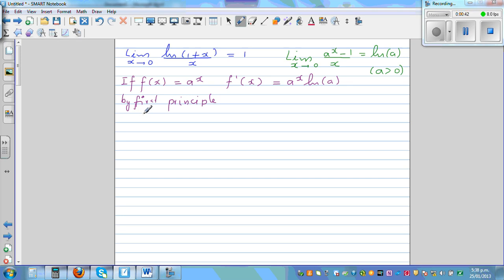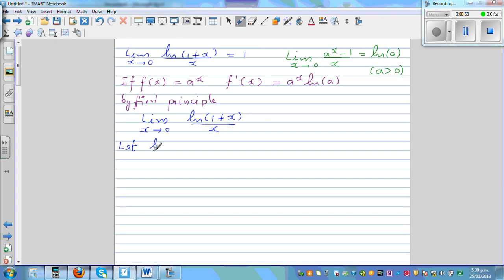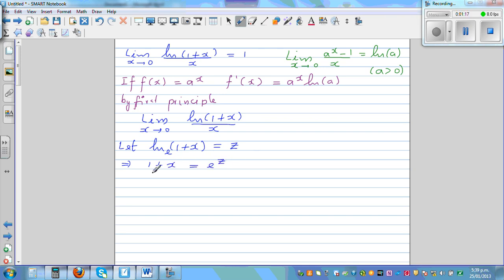So we have the limit when x approaches 0 of natural log of 1 plus x over x, which we want to show is equal to 1. We'll start with a substitution. Let natural log of 1 plus x equal z. Since natural log has a base of e, writing this in exponential form gives 1 plus x equals e to the power z. Making x the subject, we get x equals e to the power z minus 1.